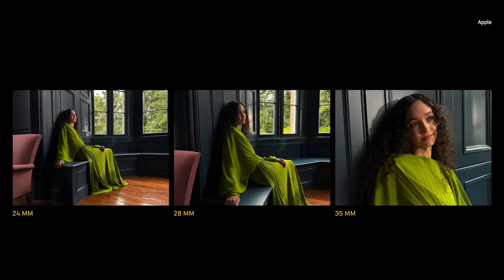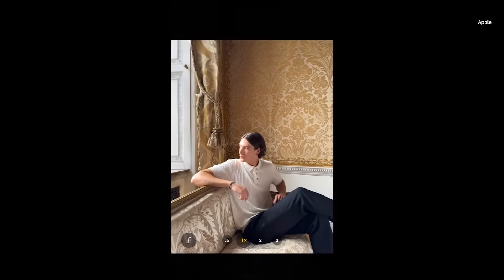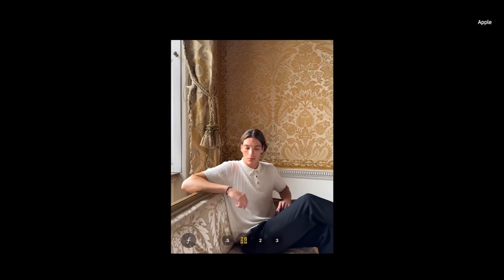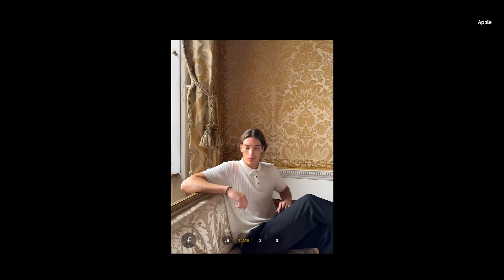In 24, 28, and 35-millimeter focal length, a very important range for pro photographers. They can now quickly switch between these new options and even choose a new default lens, customizing their camera experience to their creative needs.